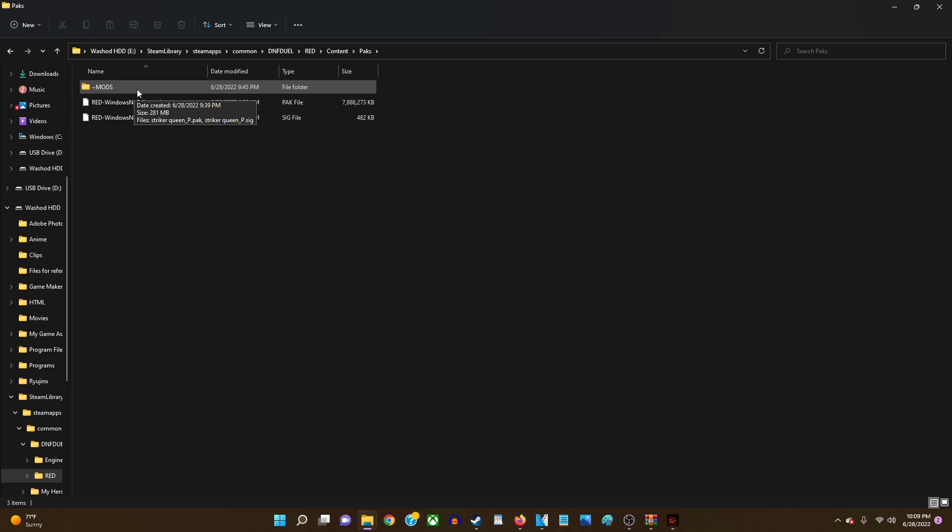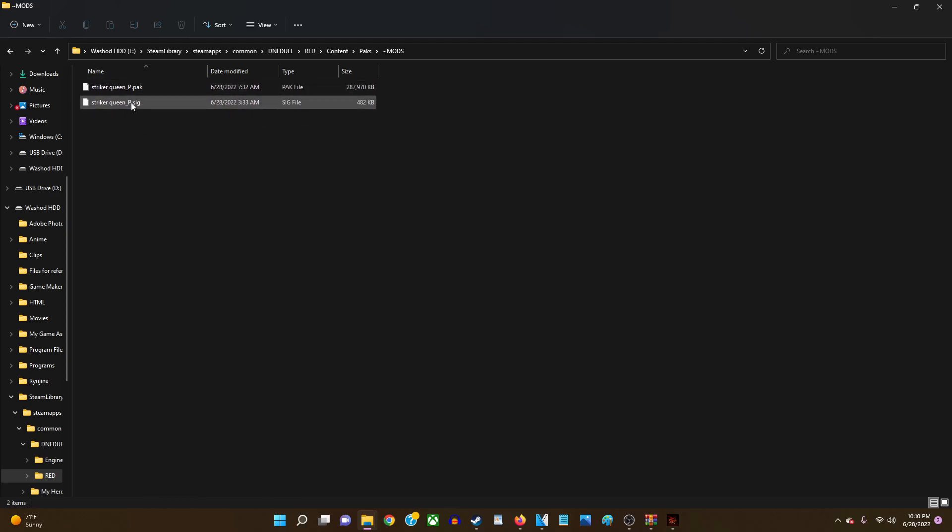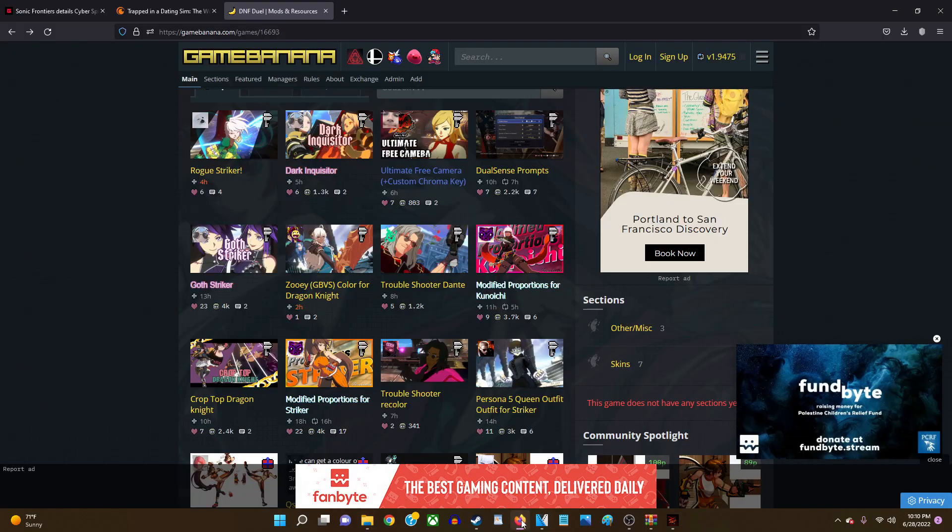What this folder is going to contain is basically your files for the type of mods that you're gonna be downloading. And so you would basically put all your files in here. So the files that I have right now is just the files for the Persona mod.